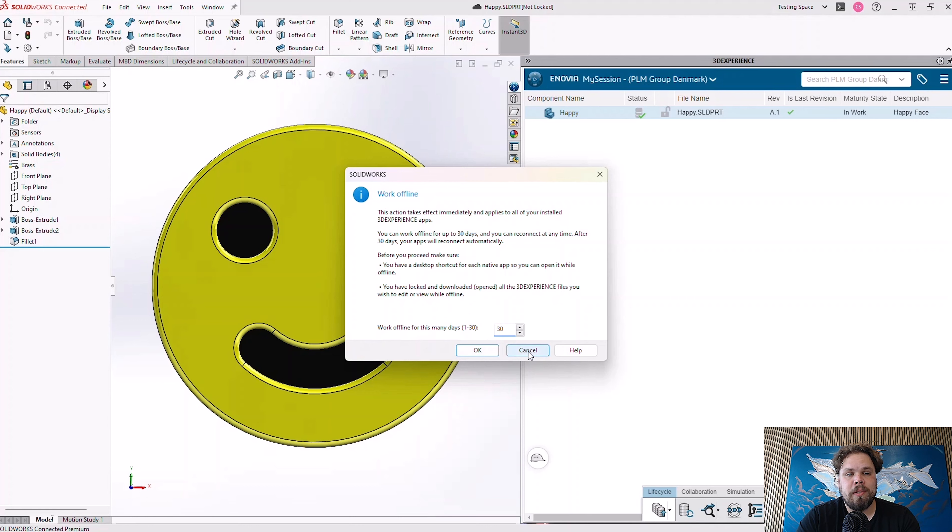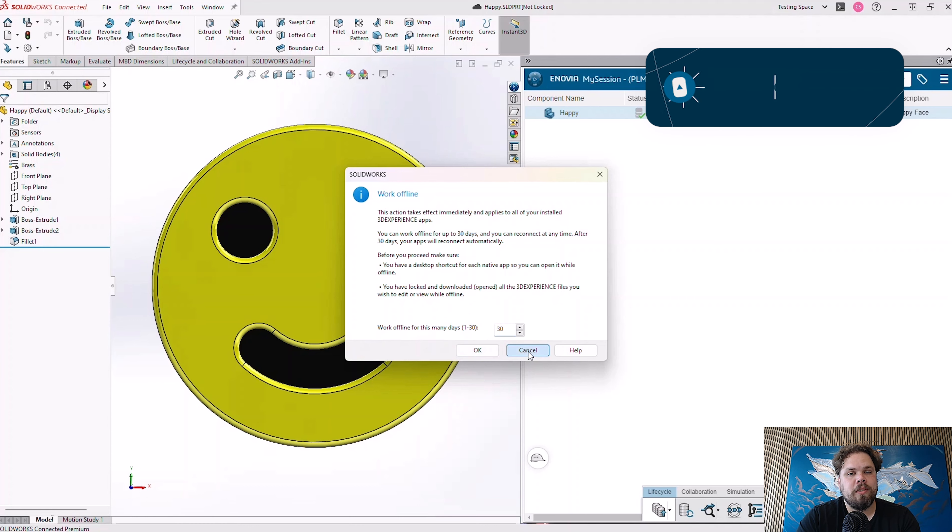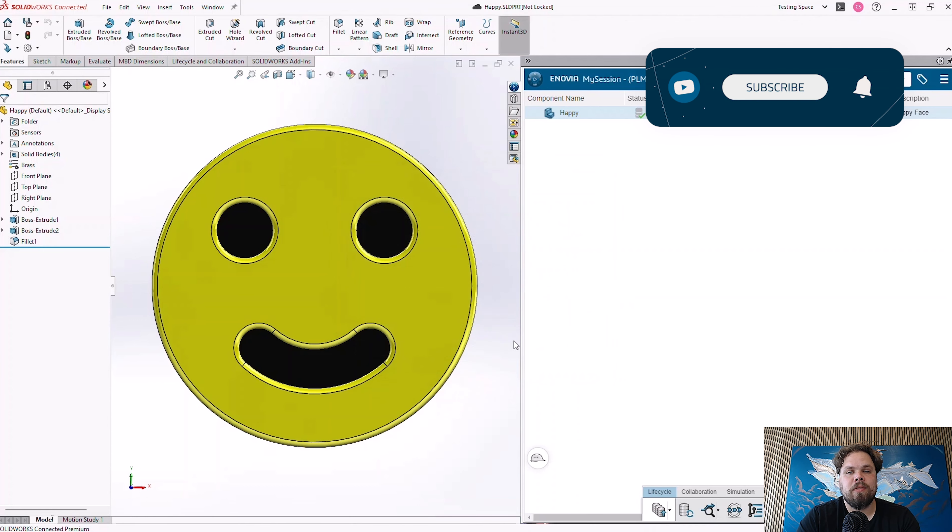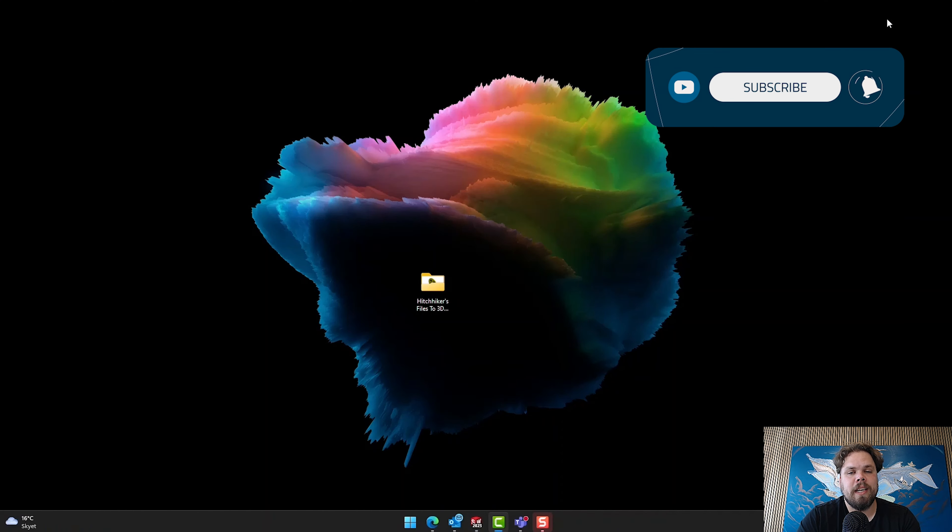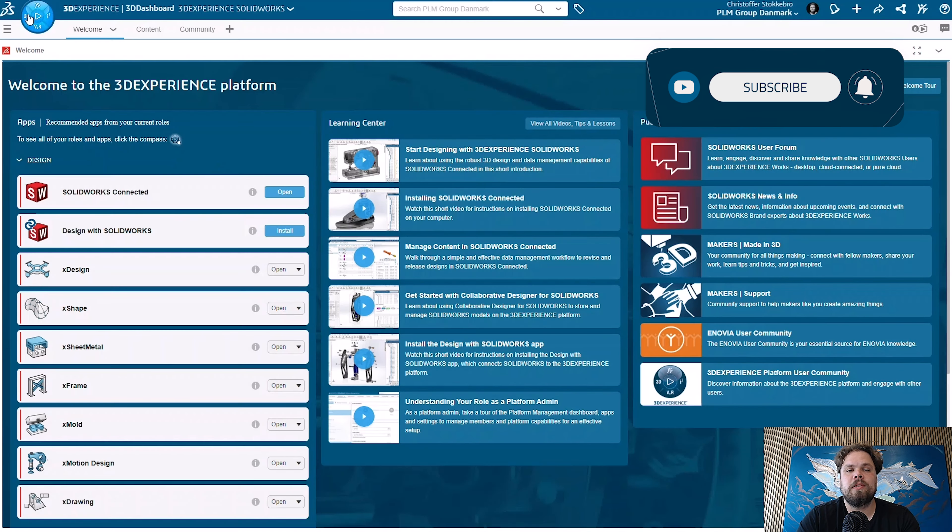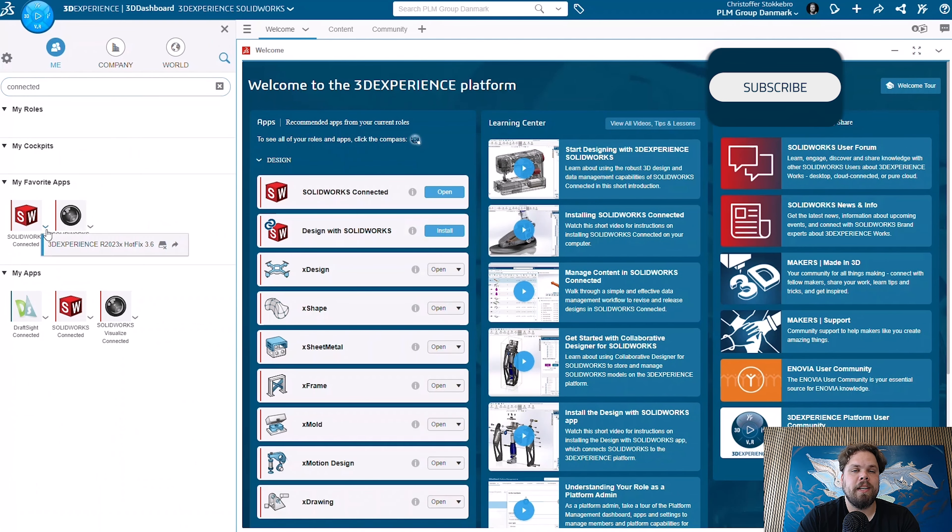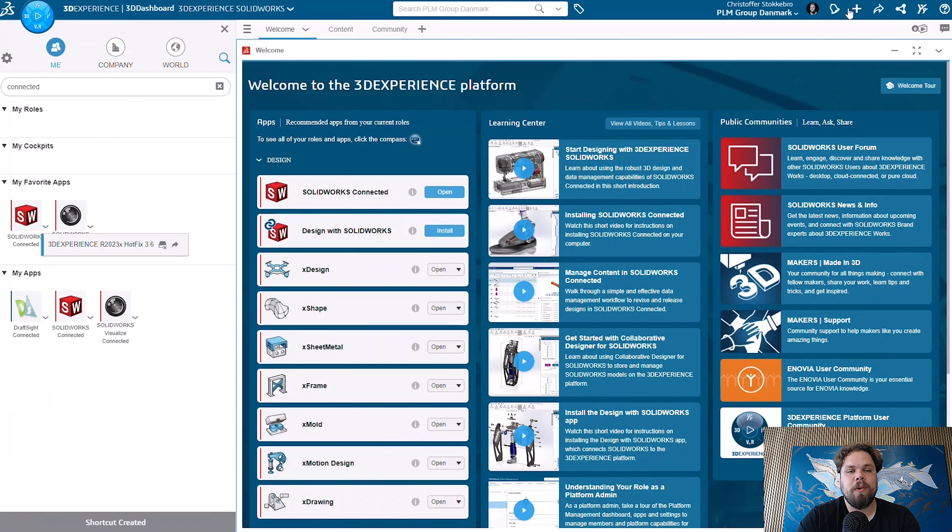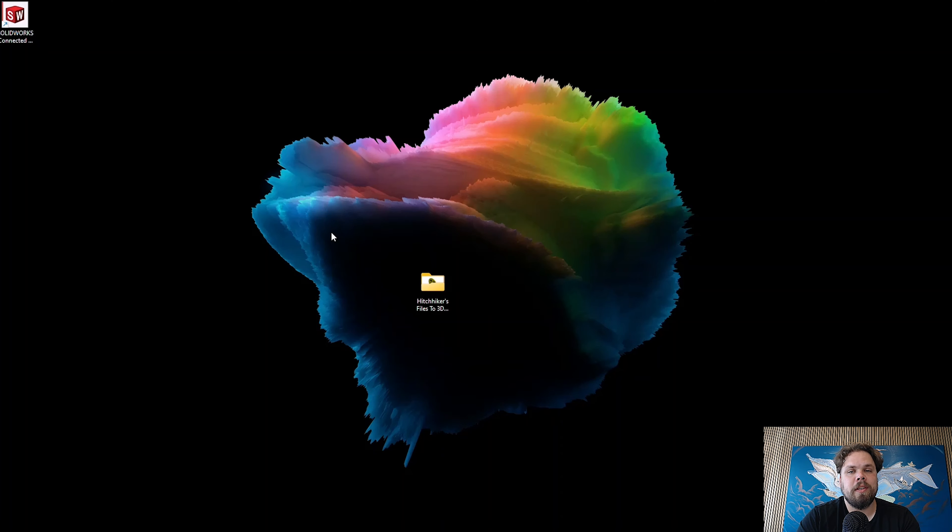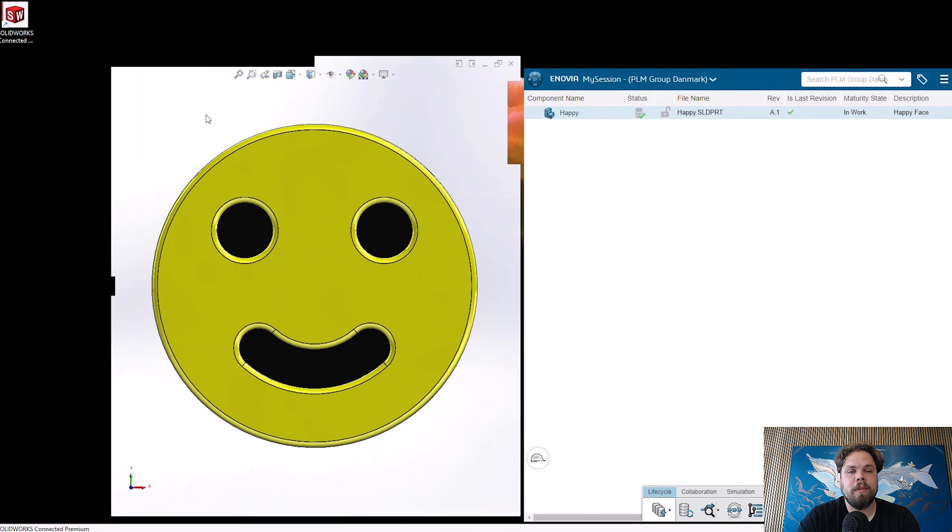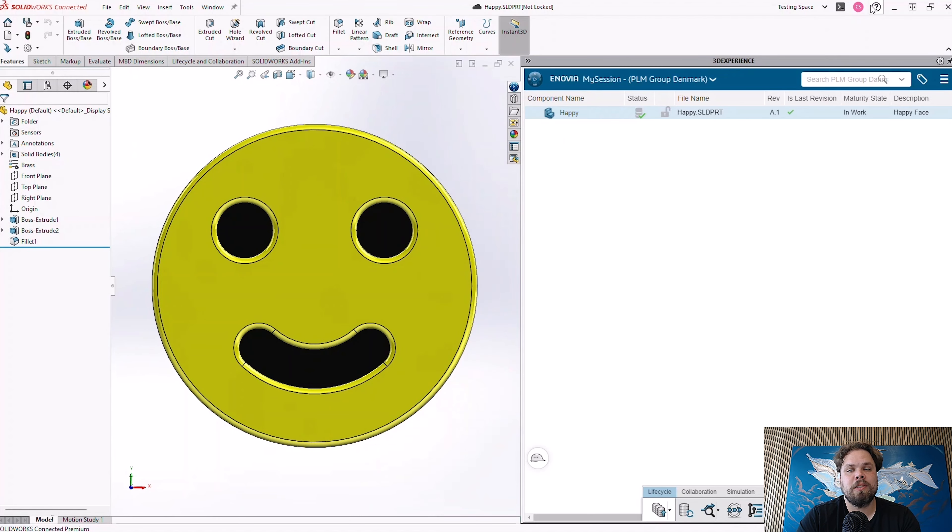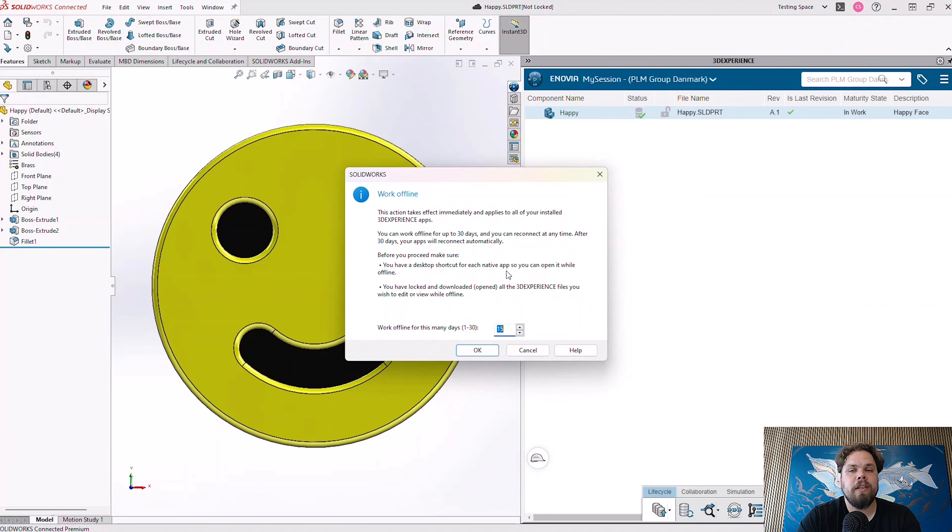When using this, it's important to note that we need to create a desktop shortcut for SOLIDWORKS Connected in order to launch the software, since we can't launch it through the 3DEXPERIENCE web browser without an internet connection. And we also need to make sure that all the files we need to work on from the platform are logged to our user and downloaded in the local file cache.